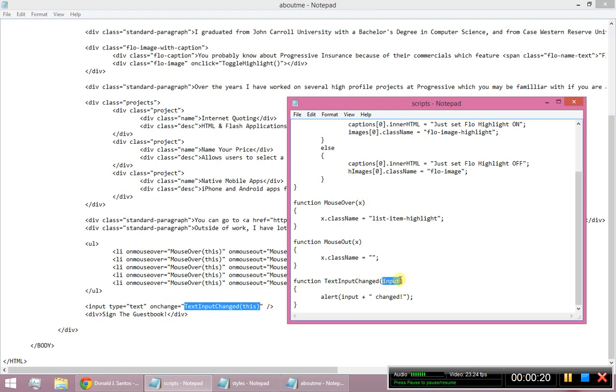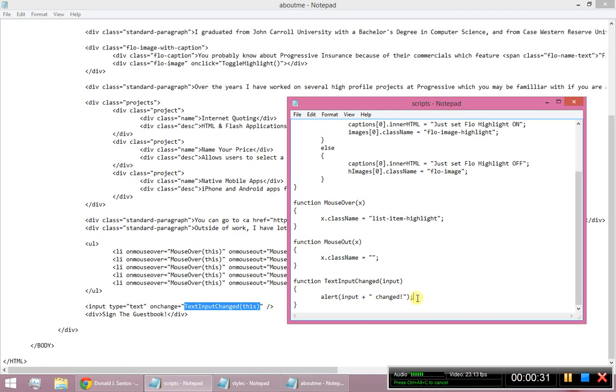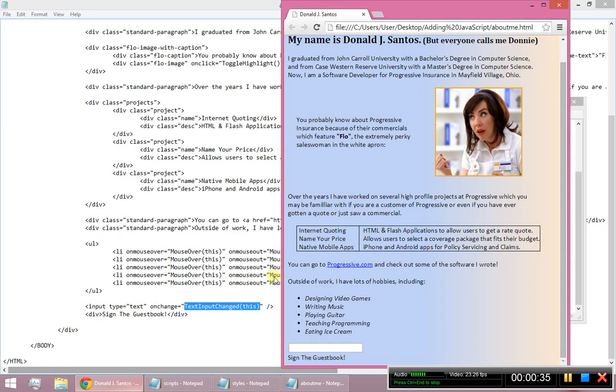So this parameter right here, when you pass parameters, you usually want to use meaningful names, not like x, that was a bad idea. So it's going to pass that, and then it's going to make an alert and say, hey, this object that you just changed, changed.